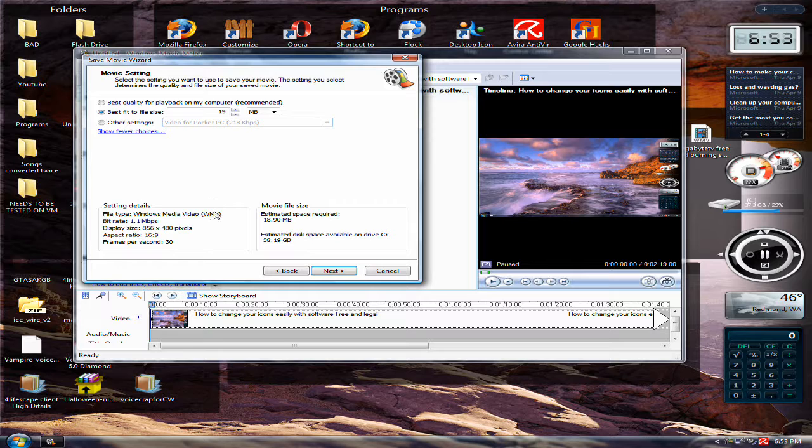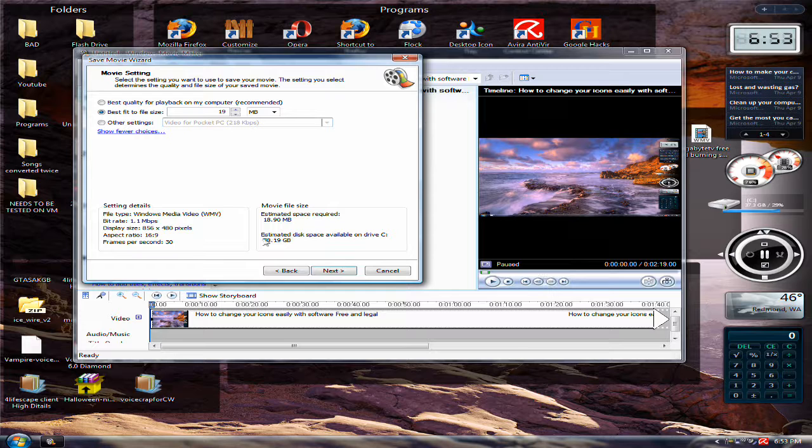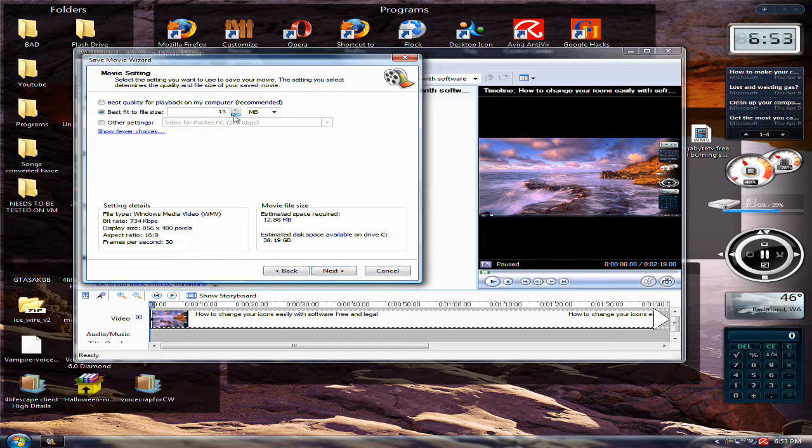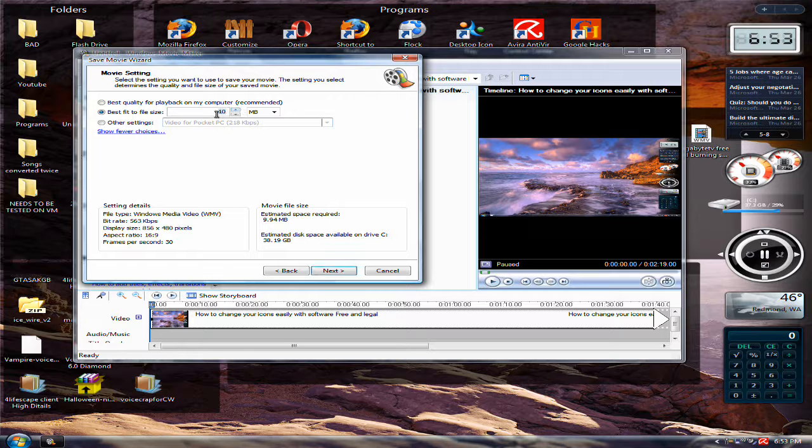Now, it depends, if you want to get high quality with just the high quality button, you can make this go to as low as like 3 megabytes. Because this is not really what it is.